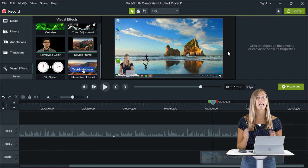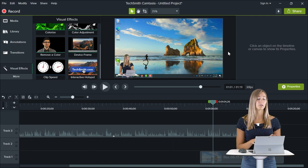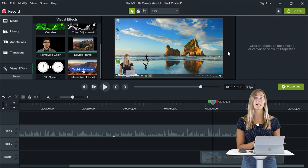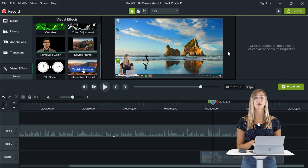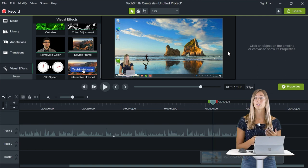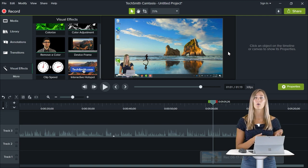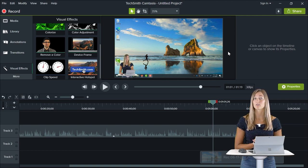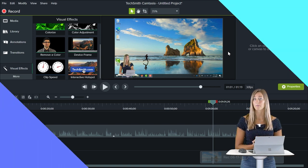There are lots of different editing tools that you can use. Camtasia has a great library of annotations and animations that you can use for title or transitions throughout your video.